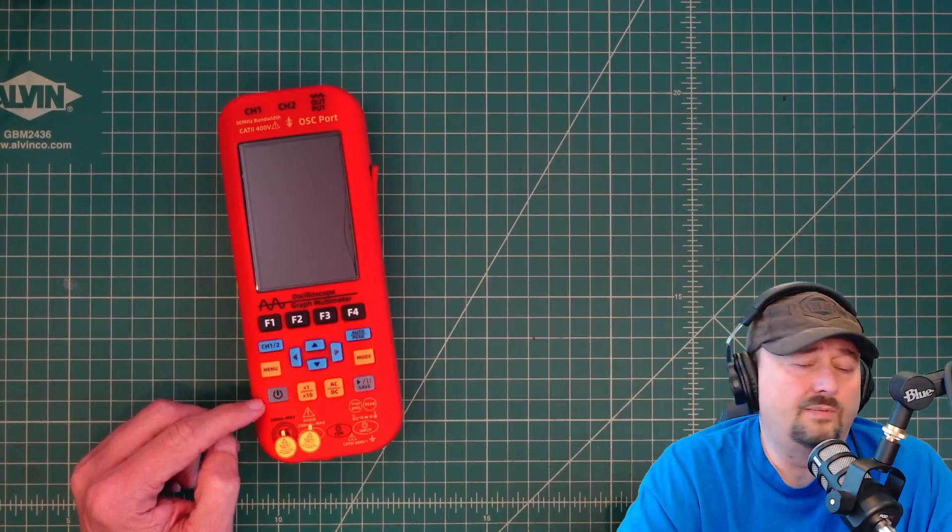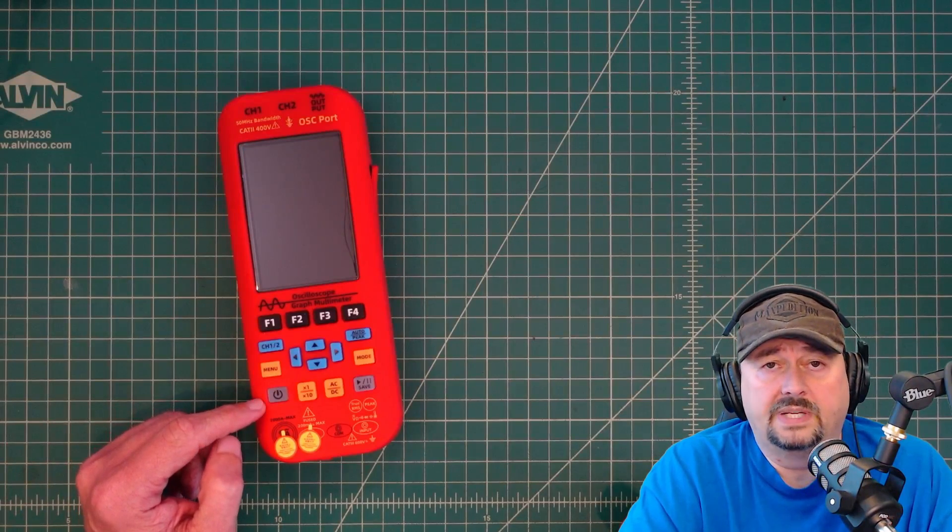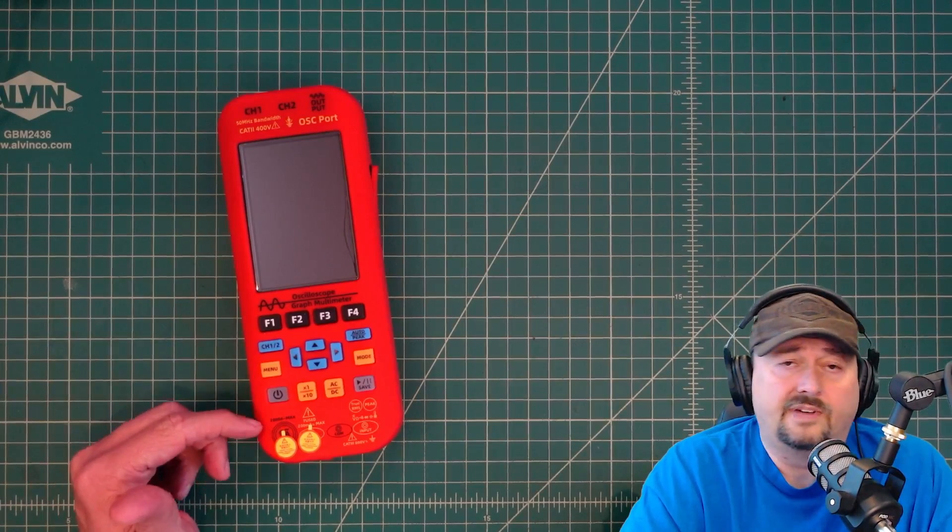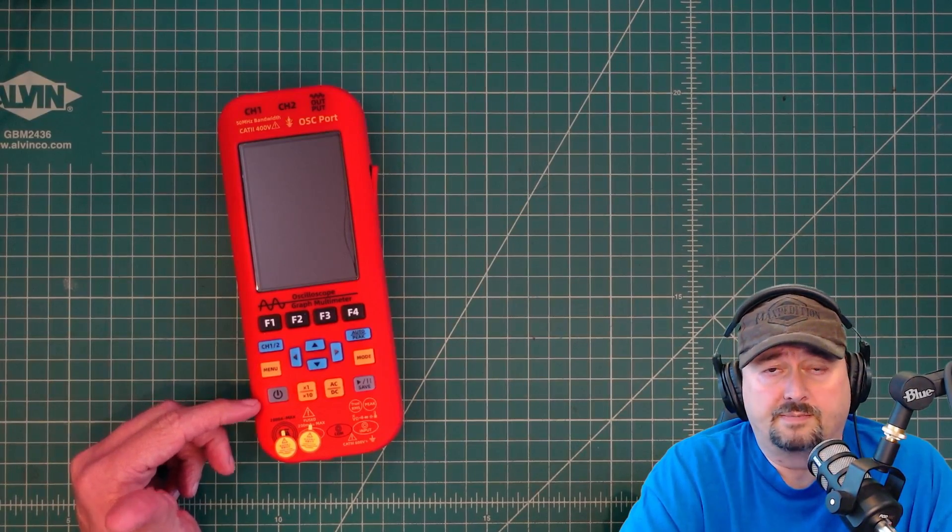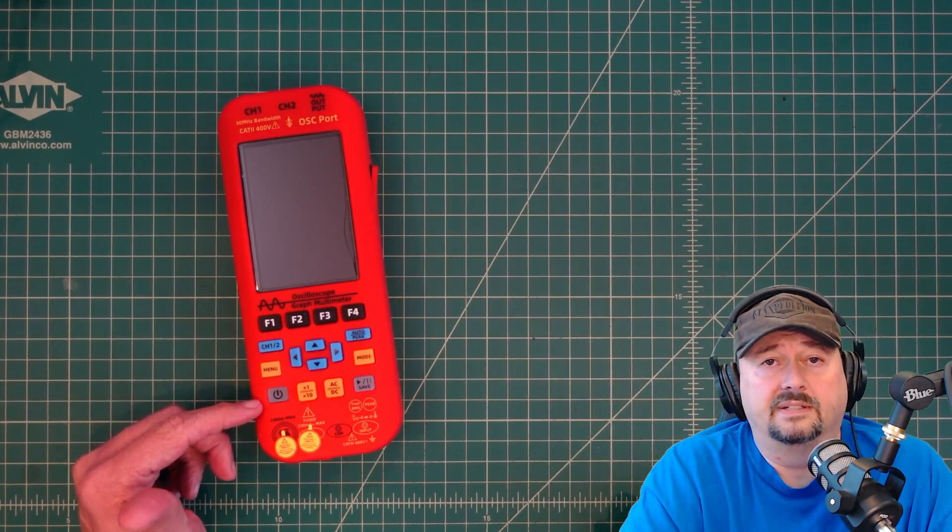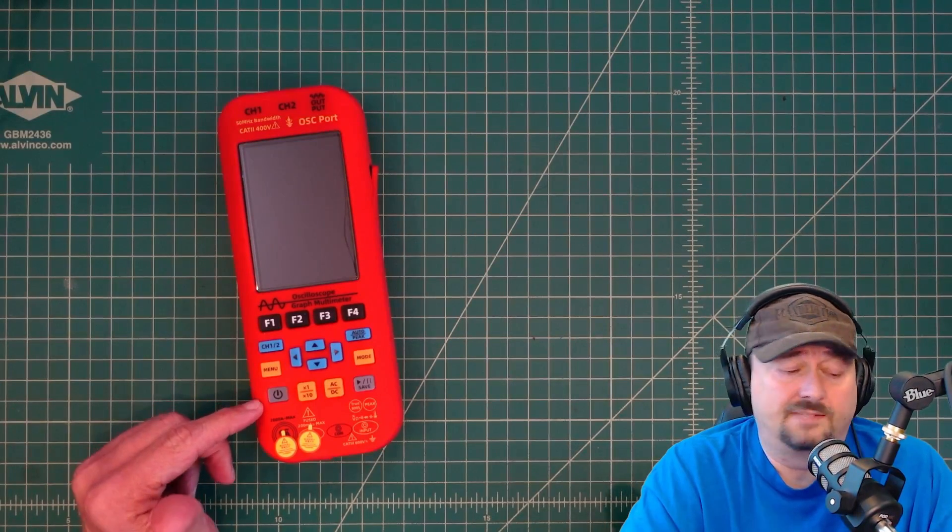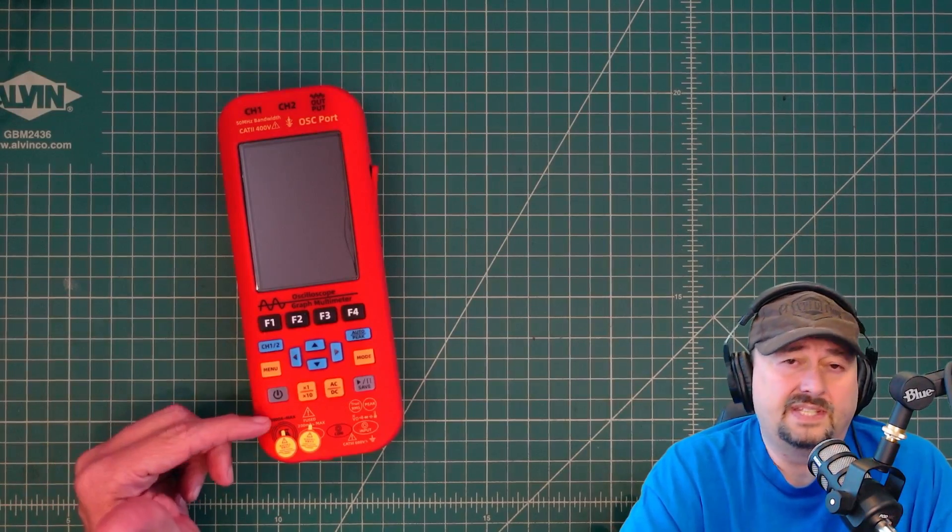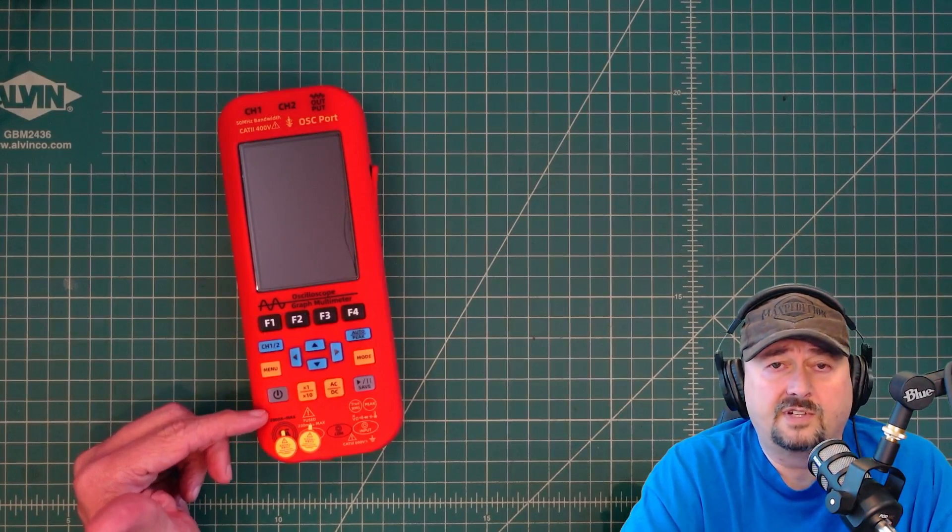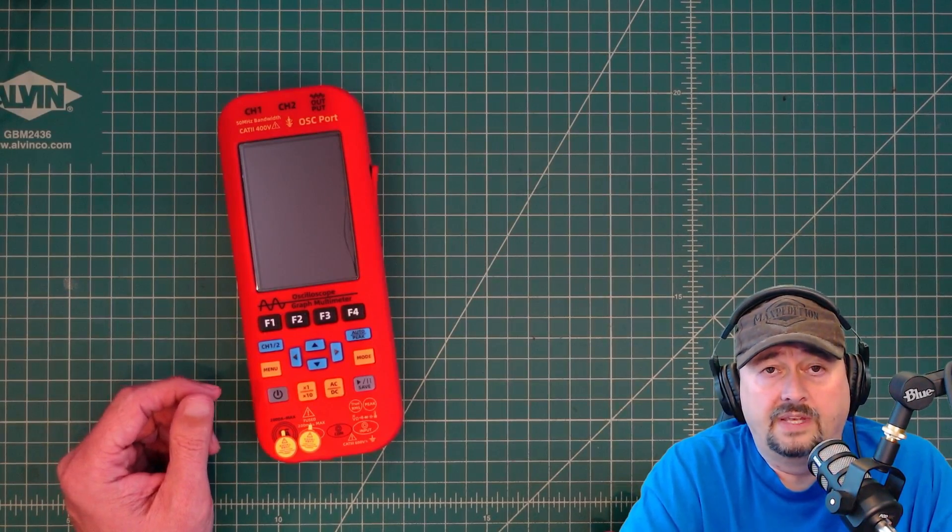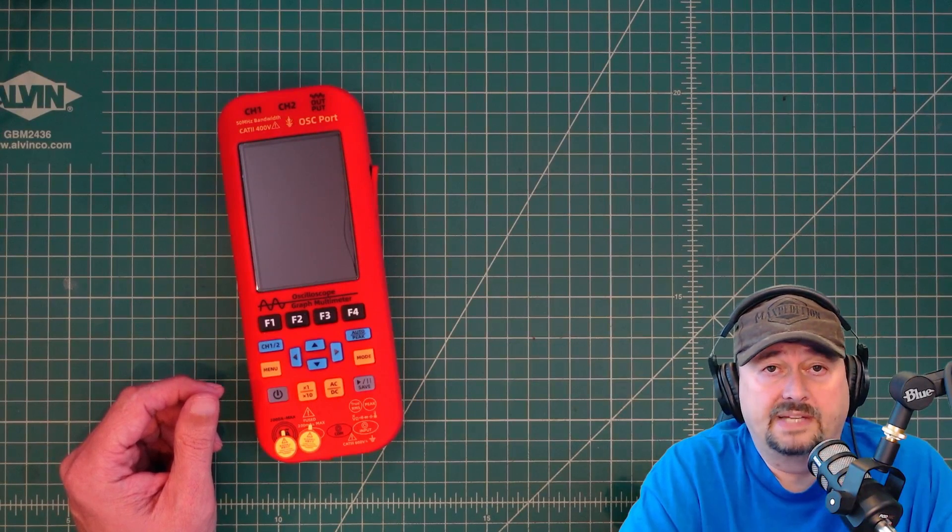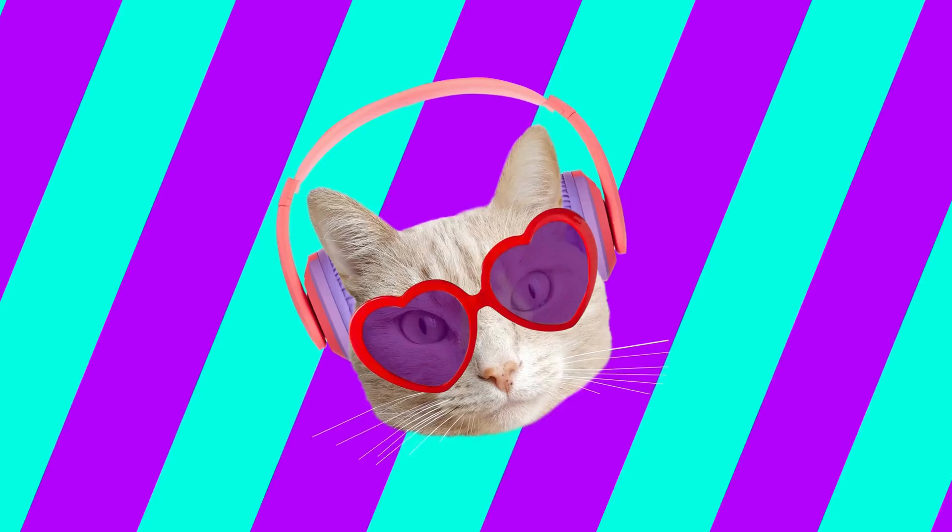I did want to mention before we get started that I was contacted by the folks at Banggood and they asked if I would do a review of this particular product. And of course I said yes because I like 3-in-1 multimeters. So they sent this to me free of charge in exchange for this video review. If you're the type of person who is triggered by sponsored content on YouTube, I suggest you go watch some cat videos.